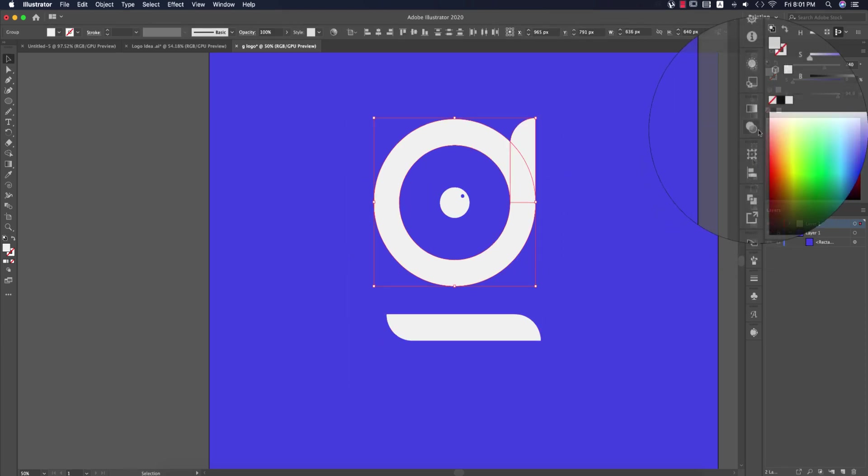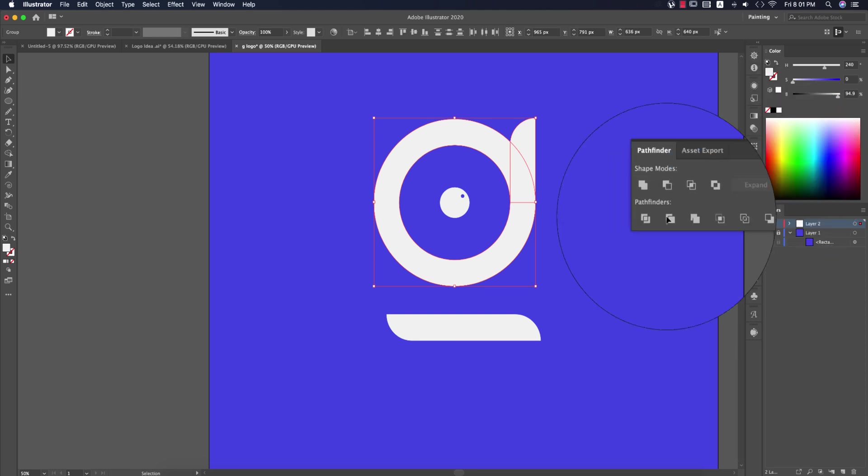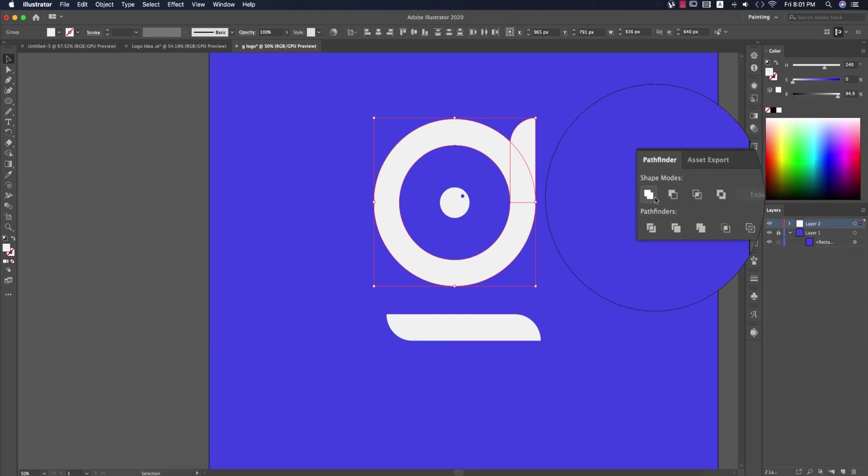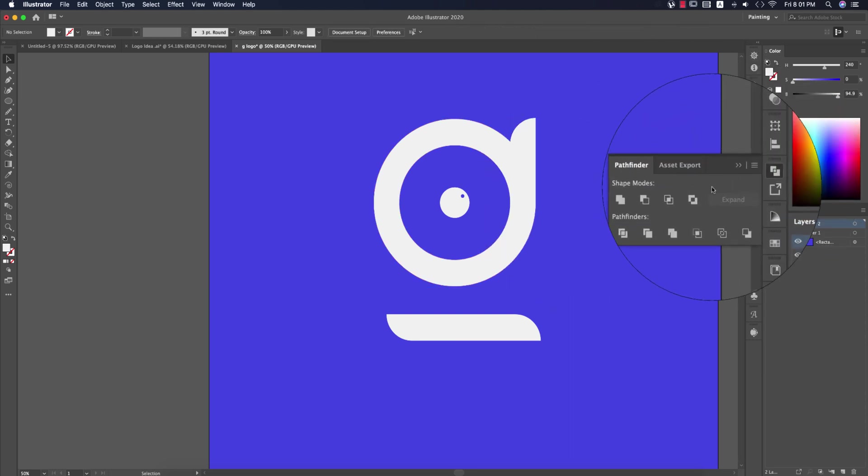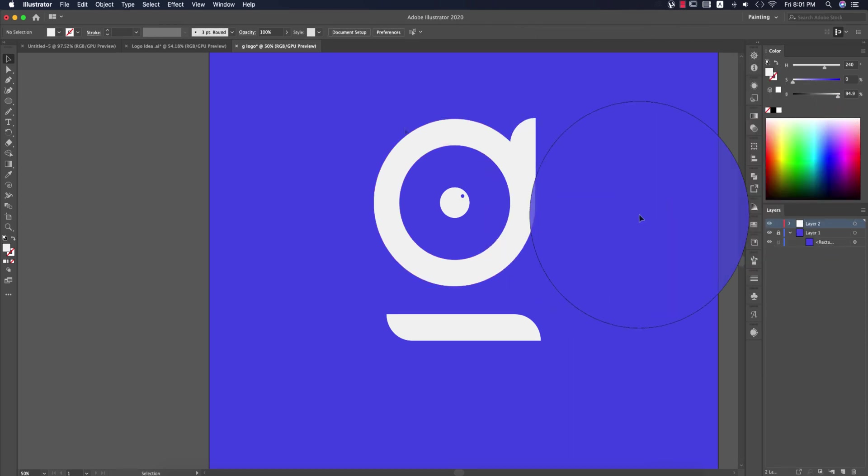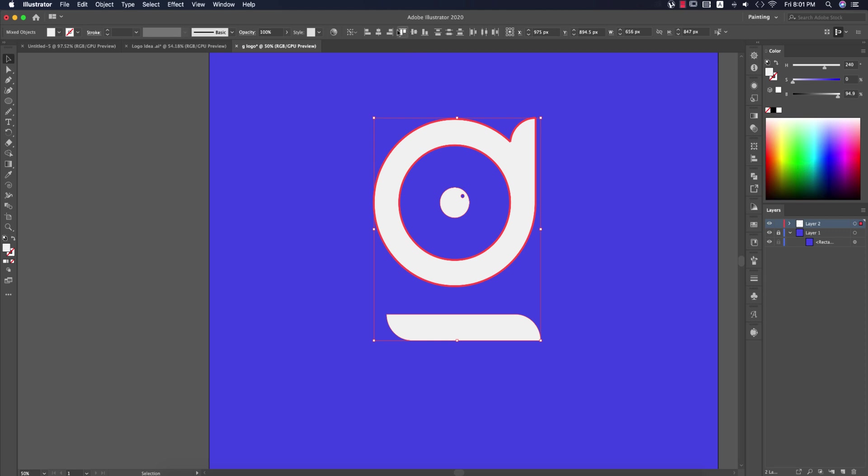Then select all the elements, or you can unite these two shapes. Select everything, align to the middle, make a group, and center it on the artboard. Your design is ready.